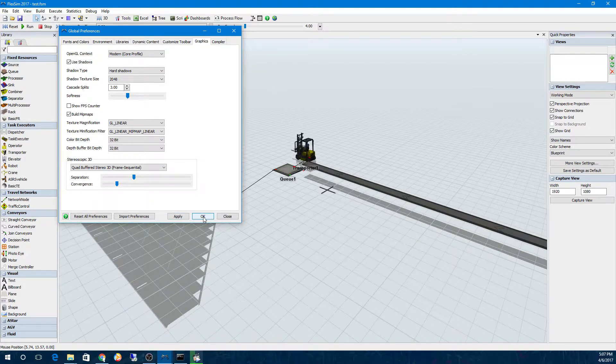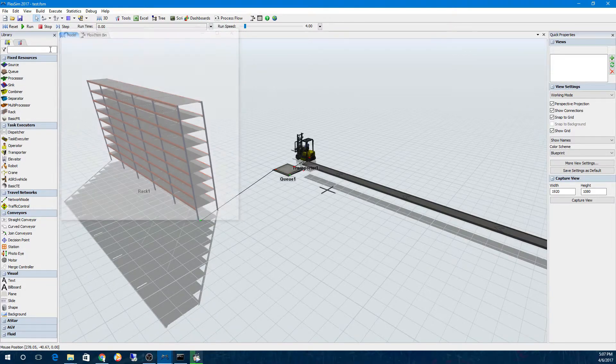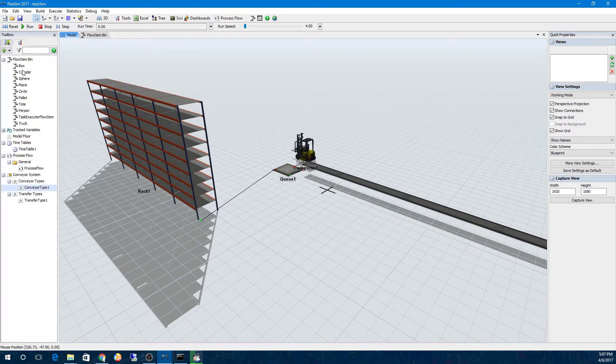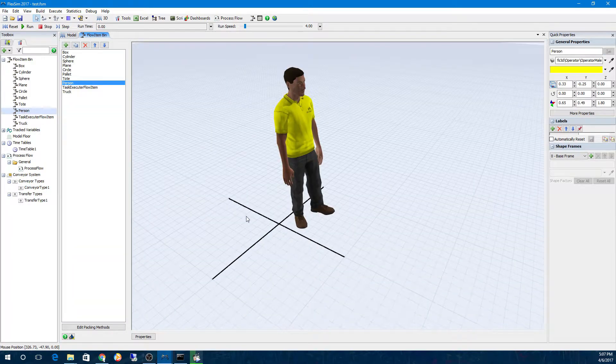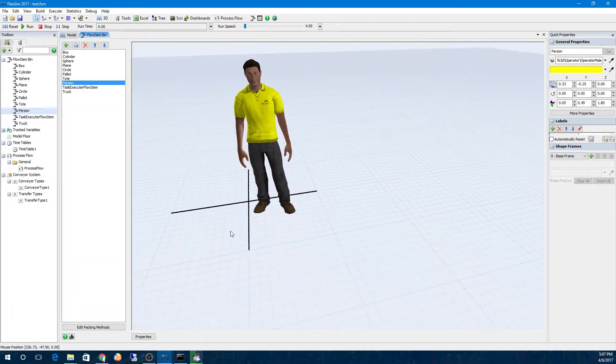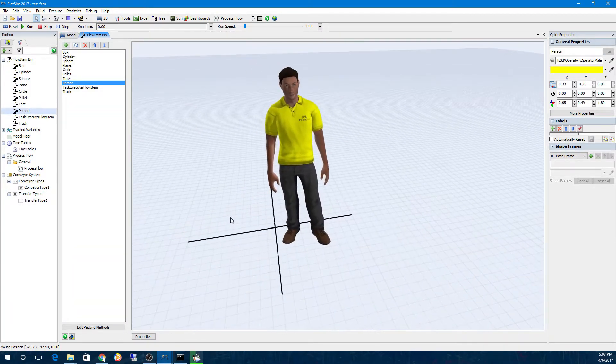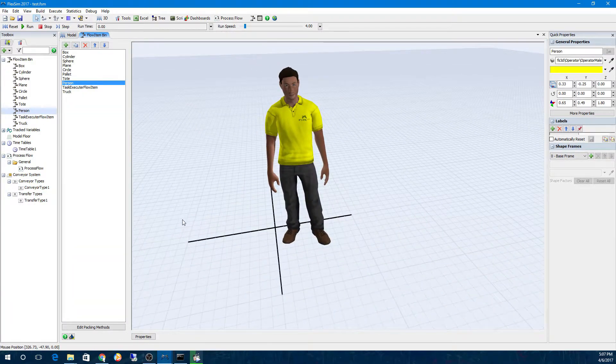We've also improved the 3D shape of the person flow item, so it's now consistent with the quality and realism of our current operator shape.